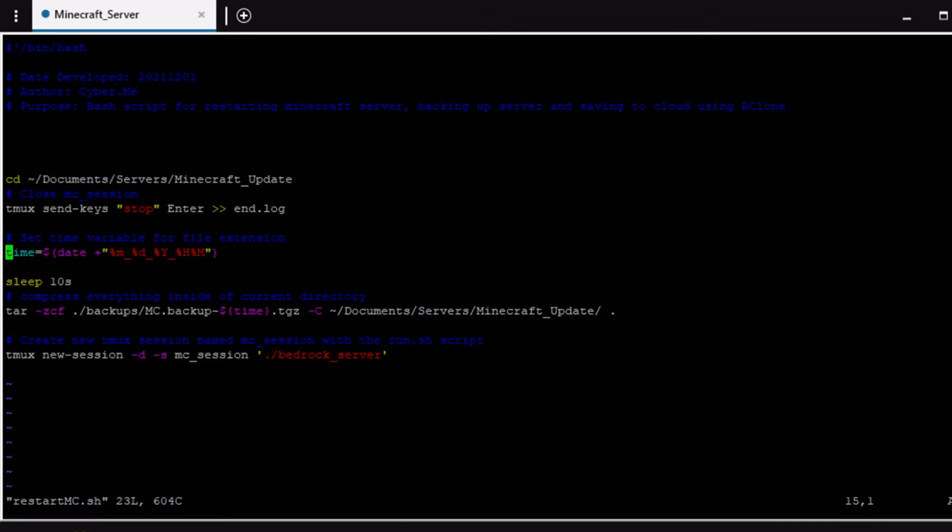At that point we set a variable for time. We're going to let it sleep for 10 seconds allowing it to stop and not having to make a backup while the server is running just to make sure that it's completely shut down. Then we're going to use the tar command with the following parameters and then pretty much we're just going to create a backup of the entire directory.